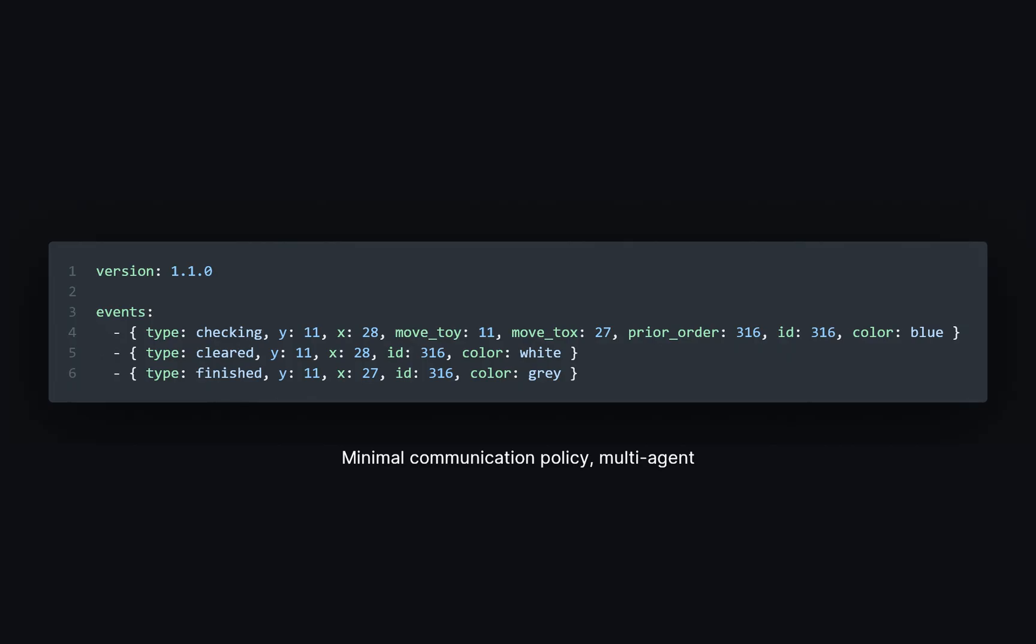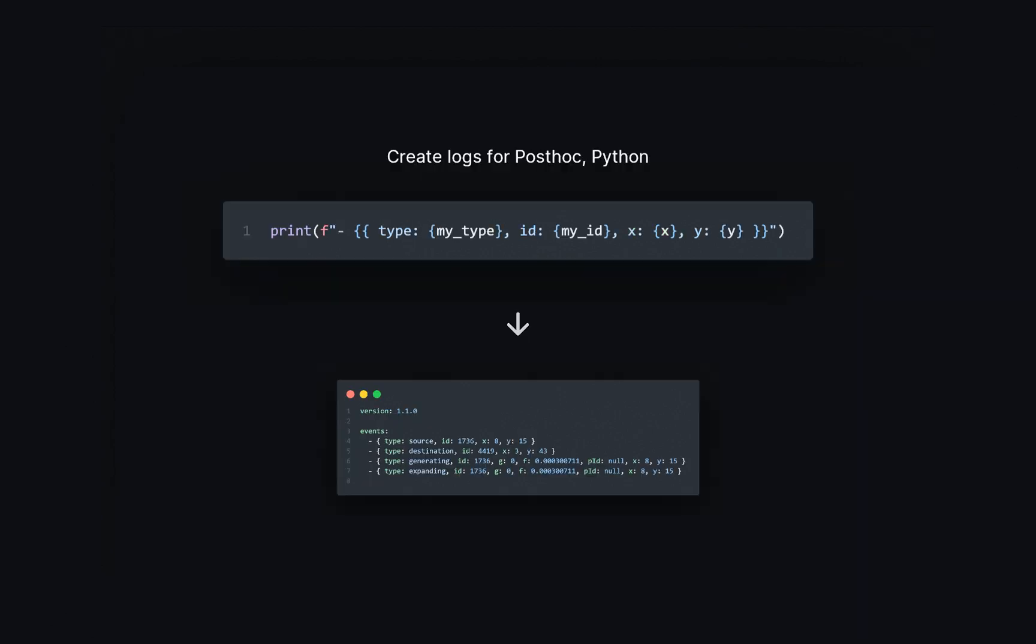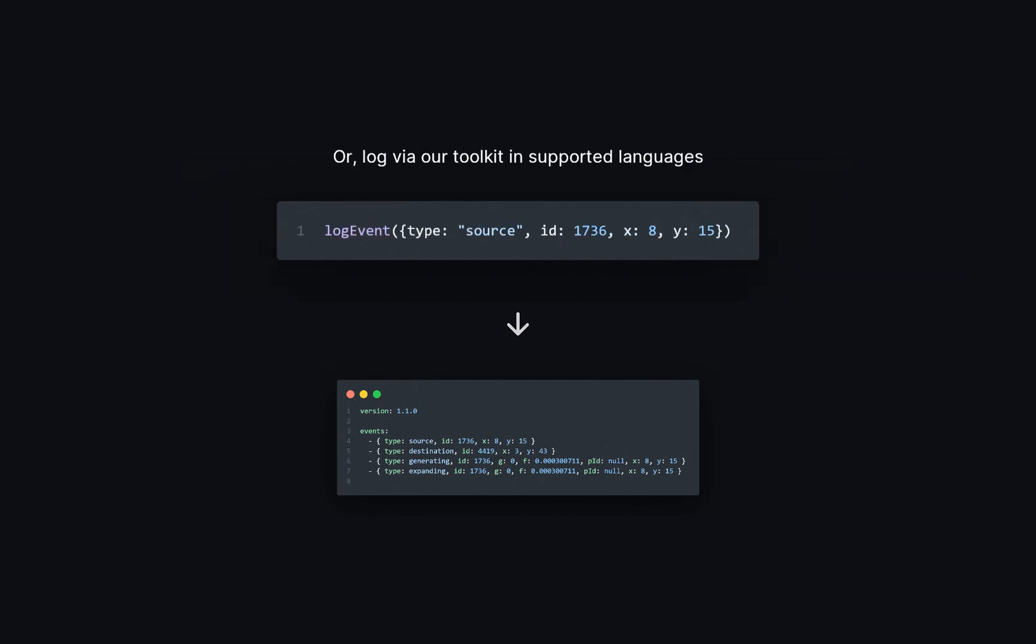It's up to you to decide what's important for understanding and analyzing the decision-making process. You might want to record an event every time your algorithm branches or improves a bound, or every time it commits to an action. PostHoc requires no installation or configuration to get started, but we also provide toolkits for popular languages to help you generate search traces and make PostHoc work for you. Now, let's see how different people might use PostHoc in their projects.